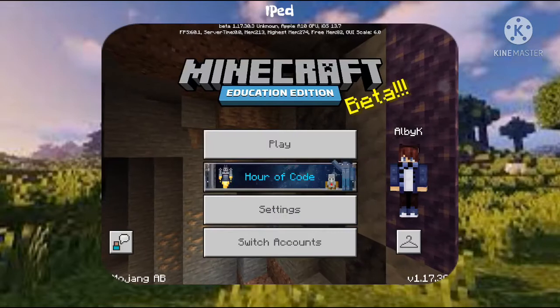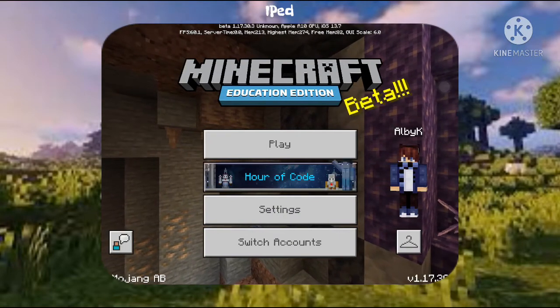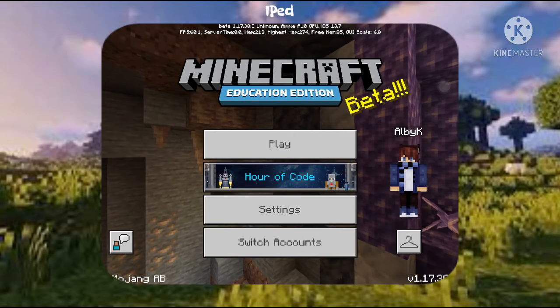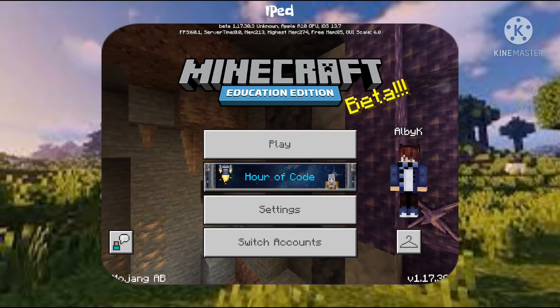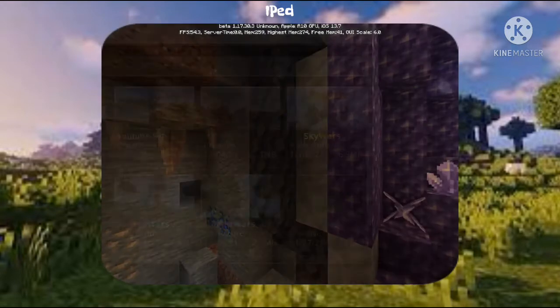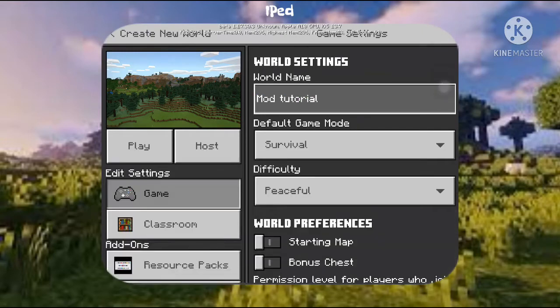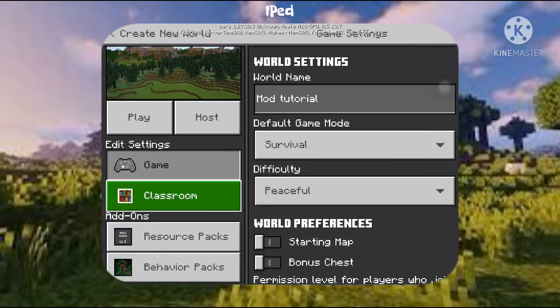Tapping 'Copy to Minecraft' will take you to the game and the mod will download. You should now have the mod downloaded in Minecraft Education Edition. To use it, press Play and create a new world.